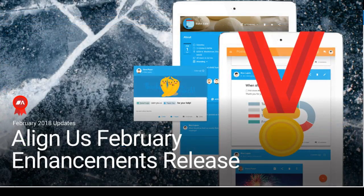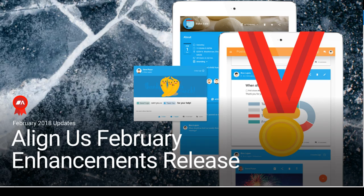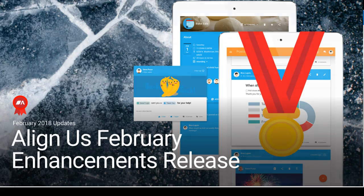Thanks for joining me to review the February 2018 enhancements release of Align Us. Have a great day.